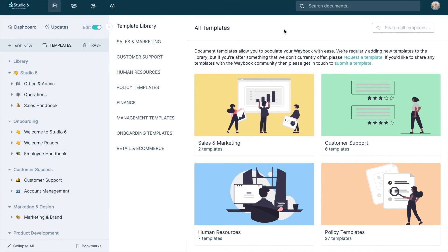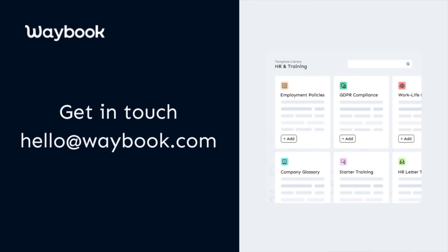Whether you're looking for inspiration or need some help getting started, our template library is there to help you get your business on the same page. And if you're looking for a specific template but can't find it in the library, get in touch with the success team and our experts will build it for you.